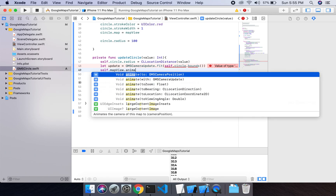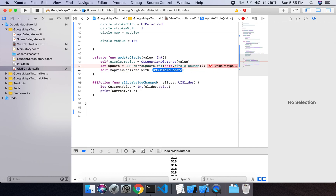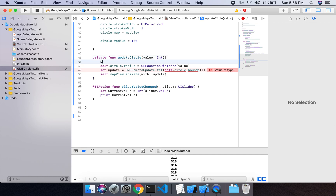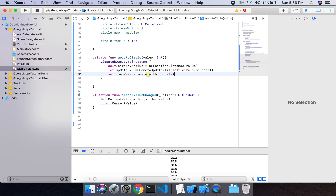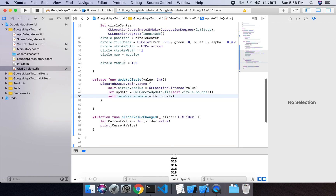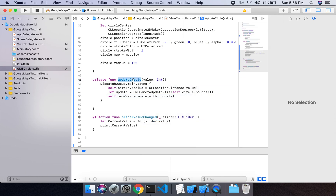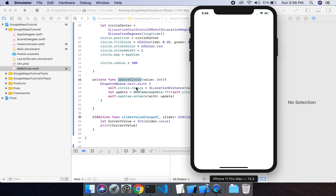Then mapView.animate with GMS camera update. Since we are updating this view we will do it on the main thread using DispatchQueue.main.async. Now if I run my project, nothing will happen because I haven't called this function — I will call it whenever the slider value is changed.